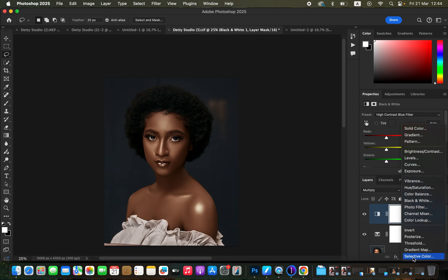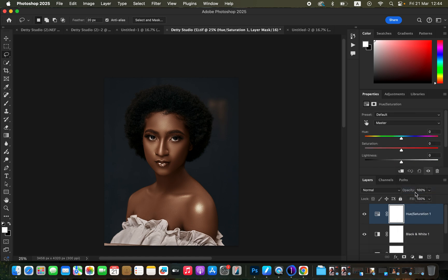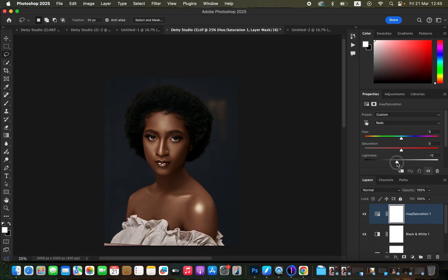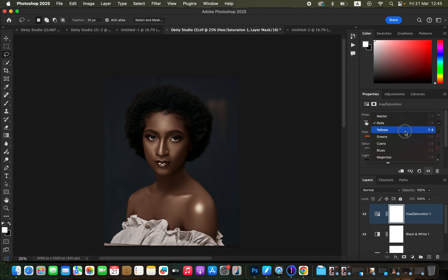After that, we are going to create a Hue and Saturation adjustment layer. In the Hue and Saturation adjustment layer, remember we are dealing more with the reds and the yellows. Click on Master and first target the reds. With red selected, come to the Lightness and darken the reds in the image — this is going to reduce on the oranges within the skin. Leave the lightness around negative 36.